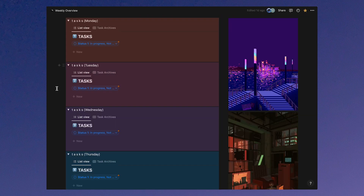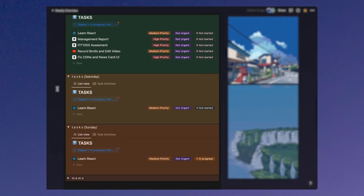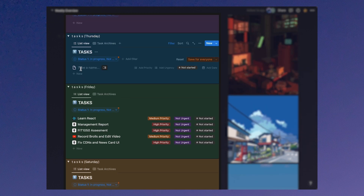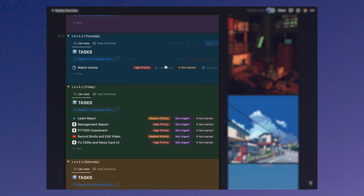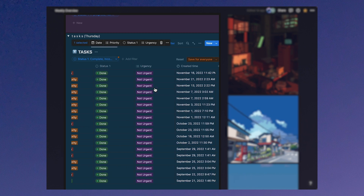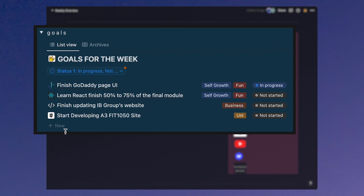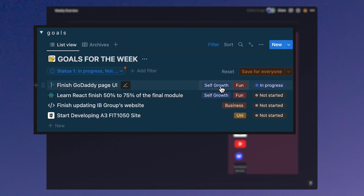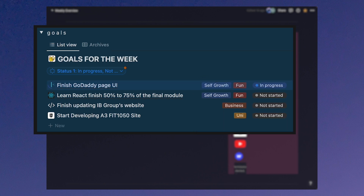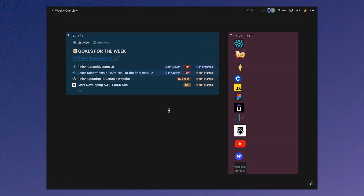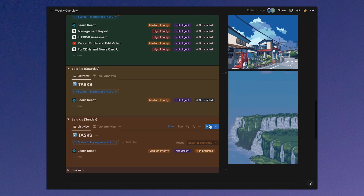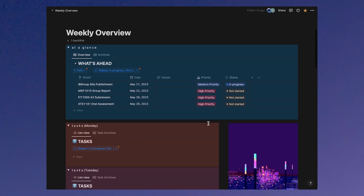The second section is the weekly blocks, where I have to-do blocks spanning each day of the week. Each item has priority, urgency, and status categories, which helps me organize my tasks. I also have task archives that filter items that are either complete or incomplete. Lastly, I have a section for goals where I put down my goals for the week, each with a category. I also like to add a lot of personalization — there are gifs and custom icons that make my to-do list more entertaining and enjoyable to maintain. I'll link a template in the description.